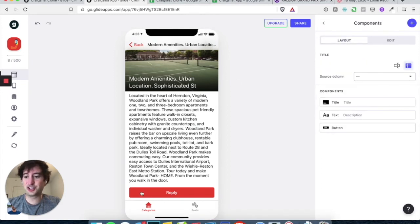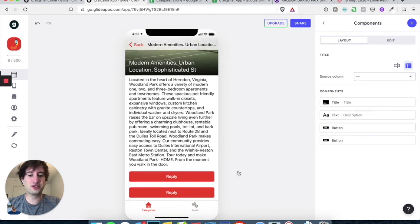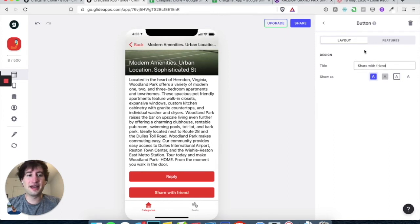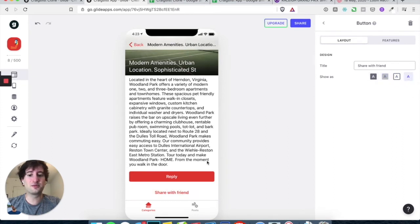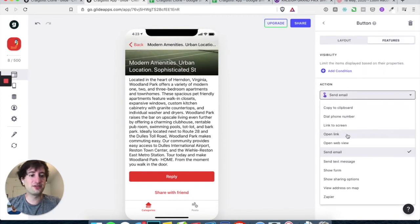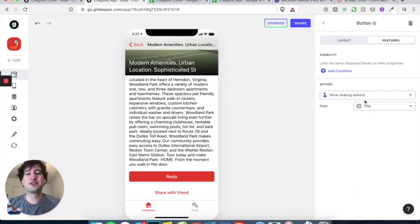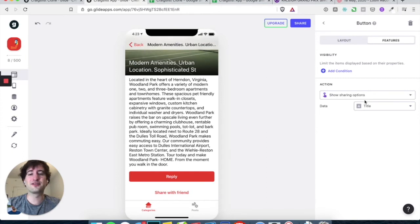Let's add a share button as well. So over here, all we have to do is duplicate the button we just made. Let's go in. Let's change to share with friend and let's change the style to, I would say, you can do whatever you want. I like this with just the text and under features, change this to show sharing options. And what that's going to do is when you click it, it's going to pop up on your phone to ask if you want to share the post via text message or however you want to share it.